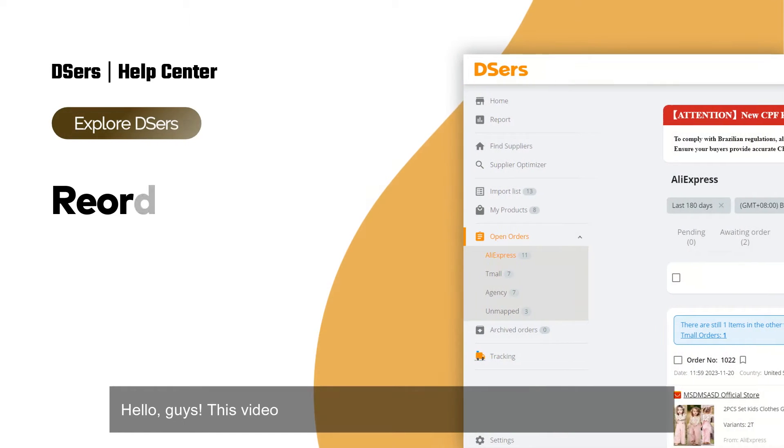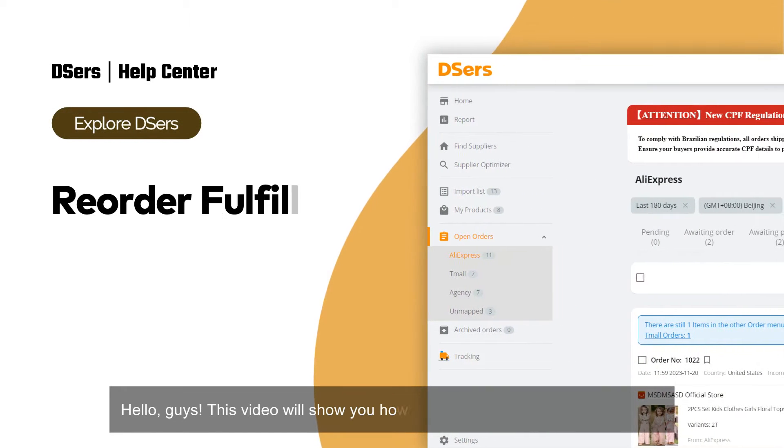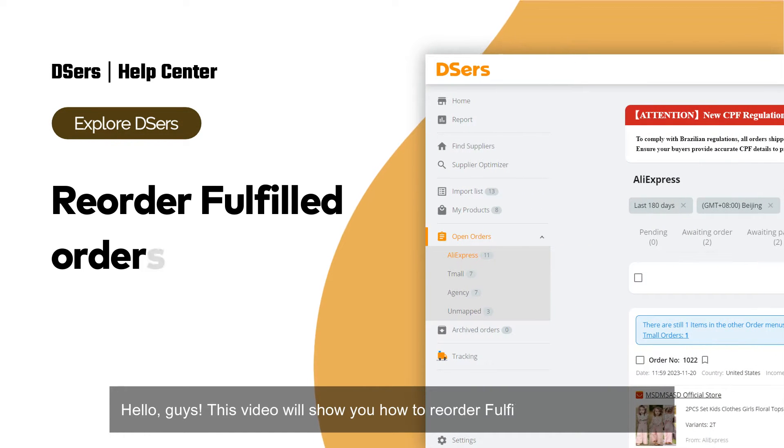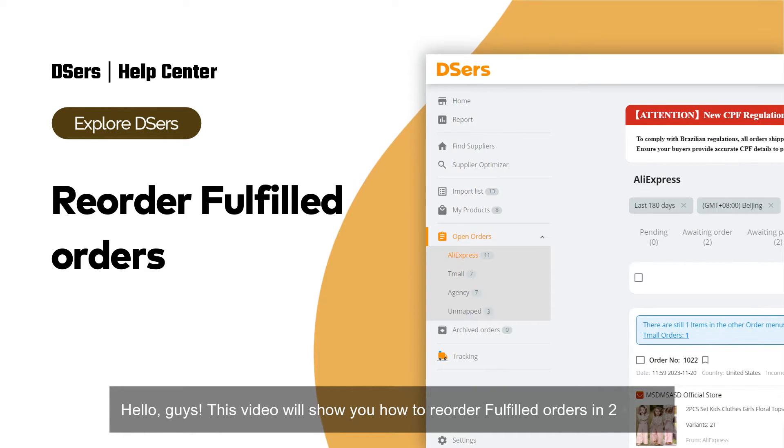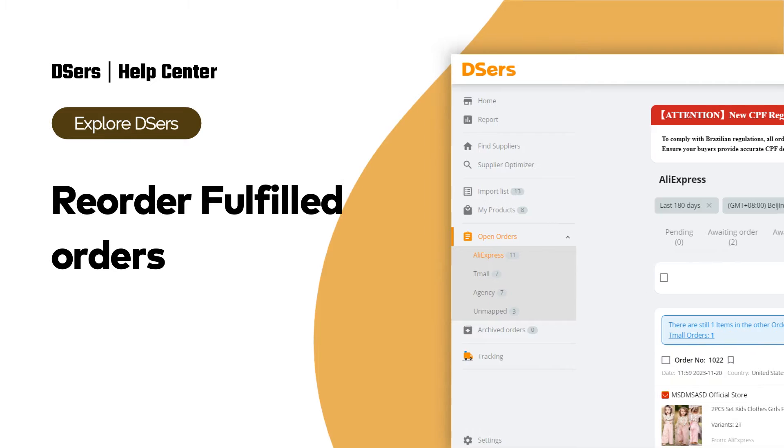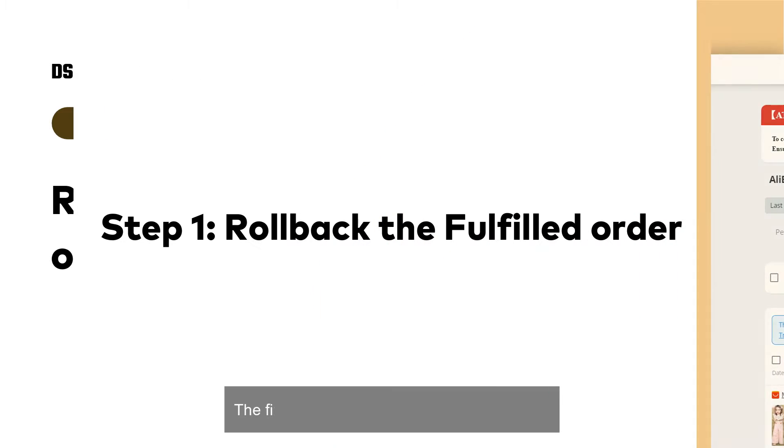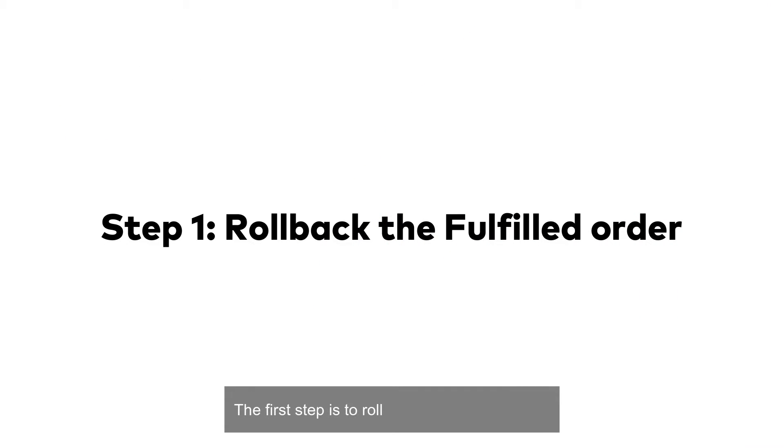Hello guys, this video will show you how to reorder fulfilled orders in two steps. The first step is to roll back the fulfilled order.